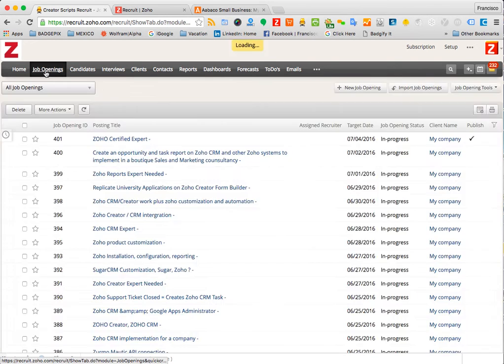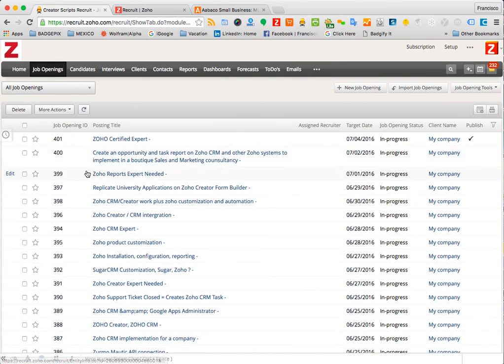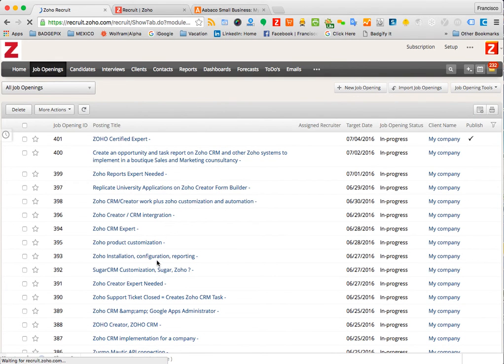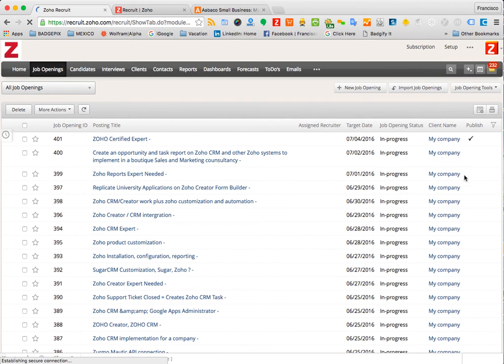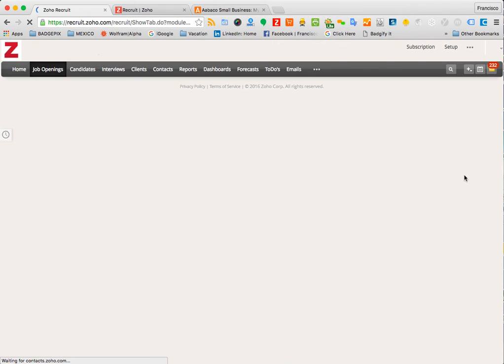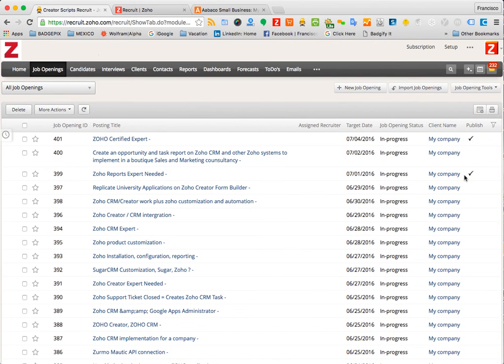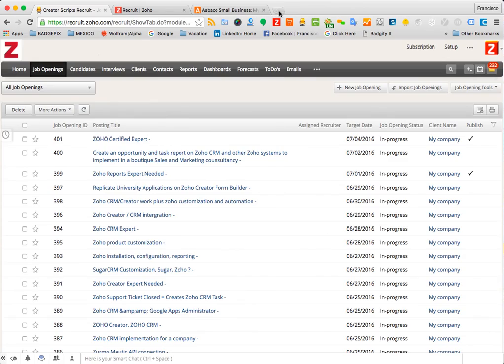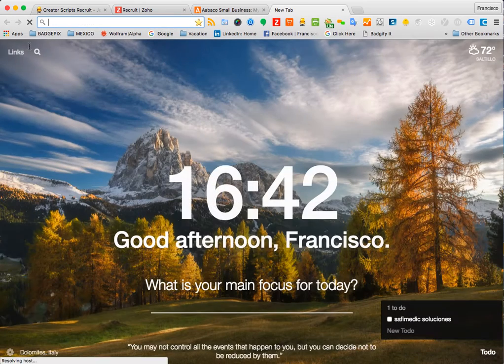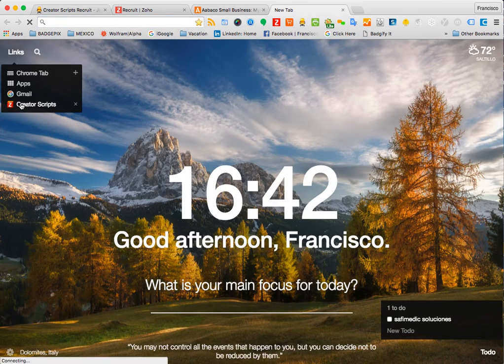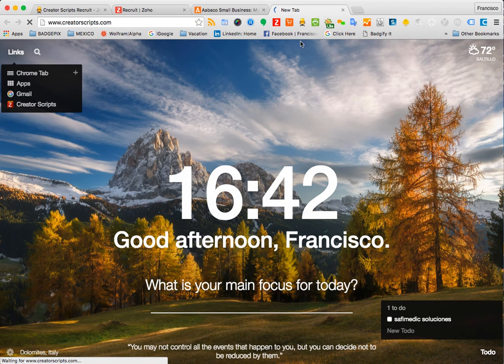You'll see it here in a second. The one that we just did is now checkmarked with this option right here.